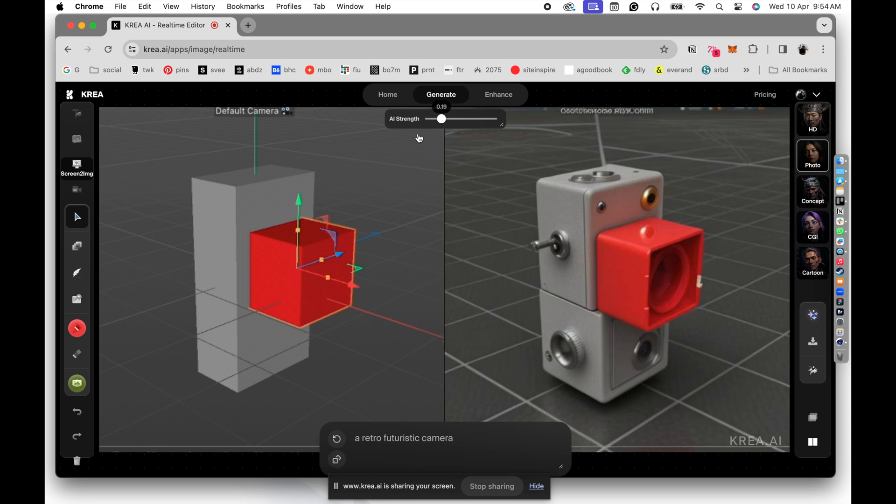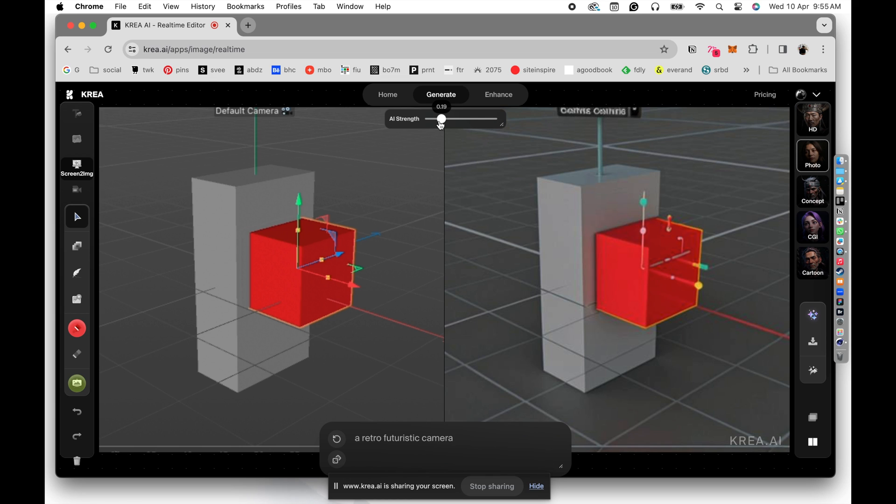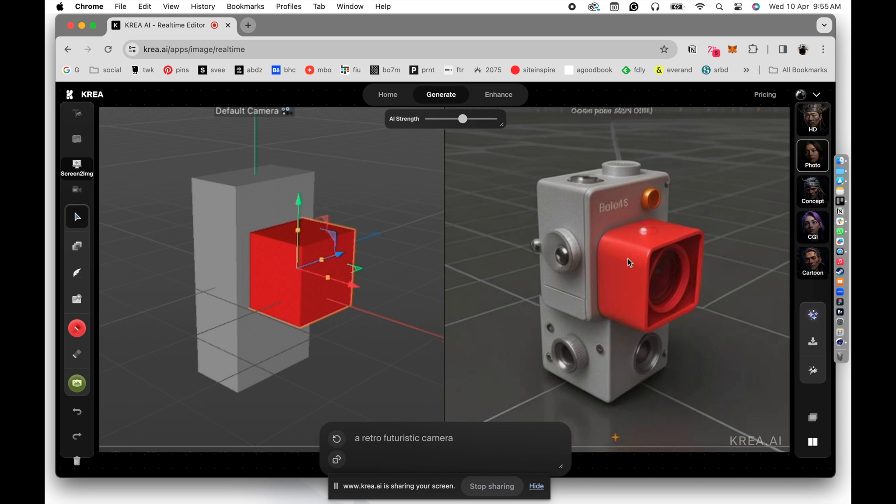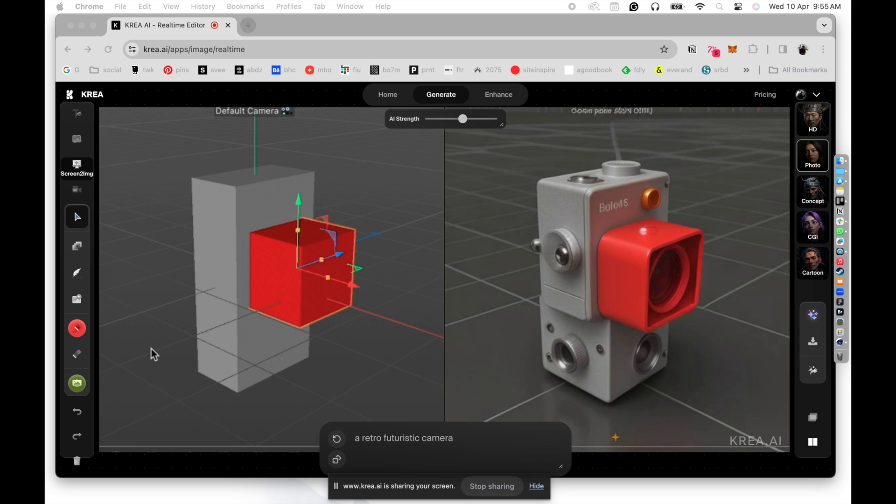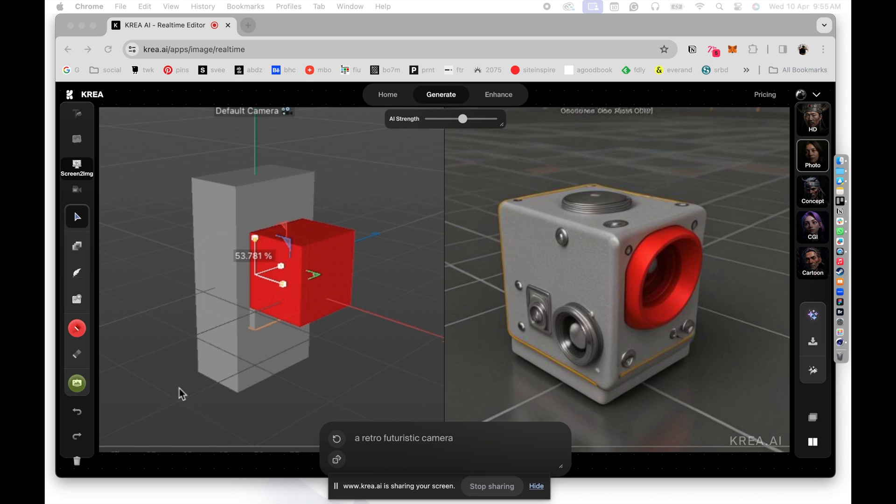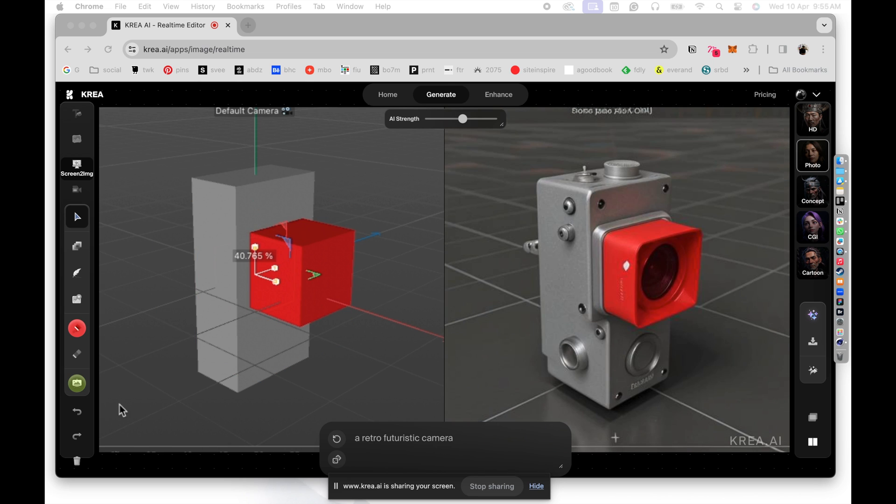So once again, if you reduce the AI strength in here, it goes back to what we are saying. It becomes much closer to what we have built in Cinema 4D, just blocks. But if you increase the AI strength, you can see that it is creating much more powerful variations of what we are trying to build. So it already came up with a logo and things like that. So really make it look a little like a camera. And this is very, very basic stuff that we are doing in Cinema 4D. That's the beauty of the whole thing.